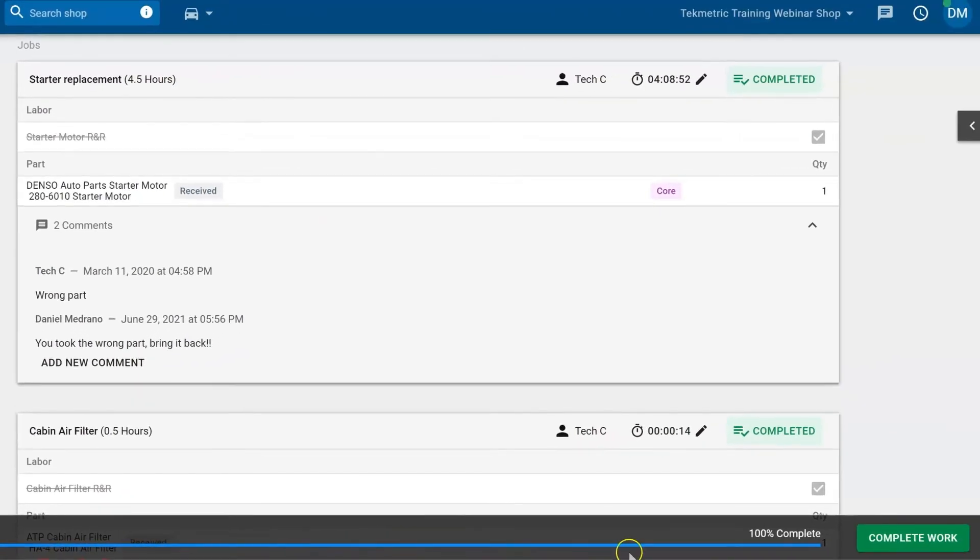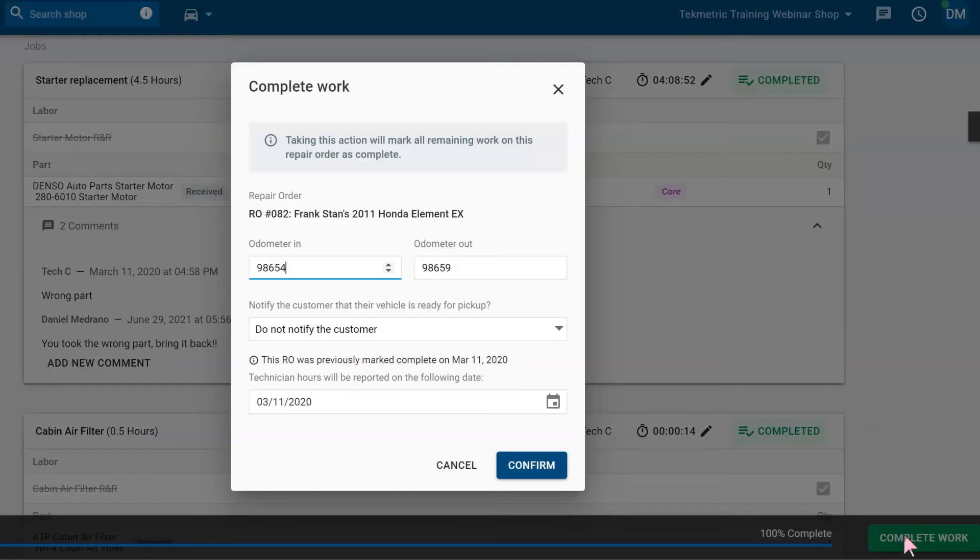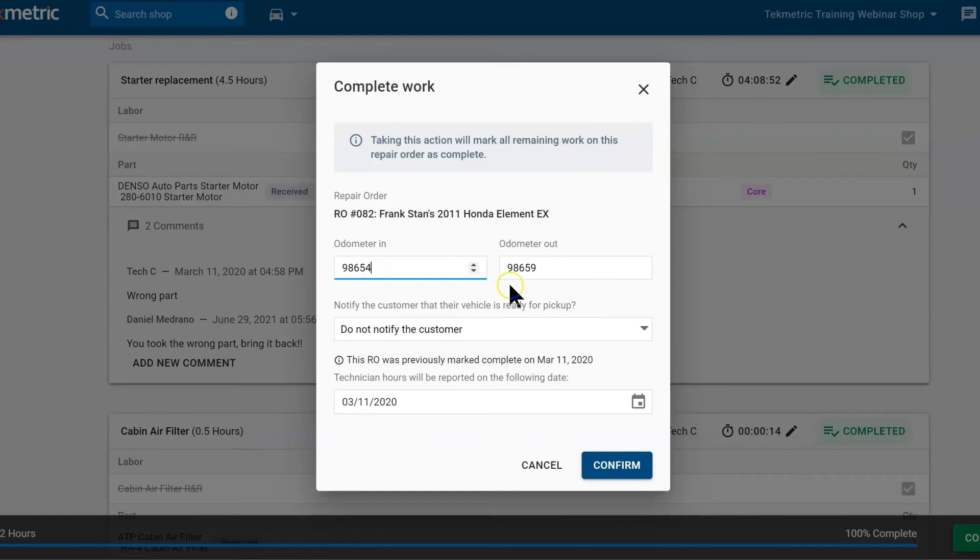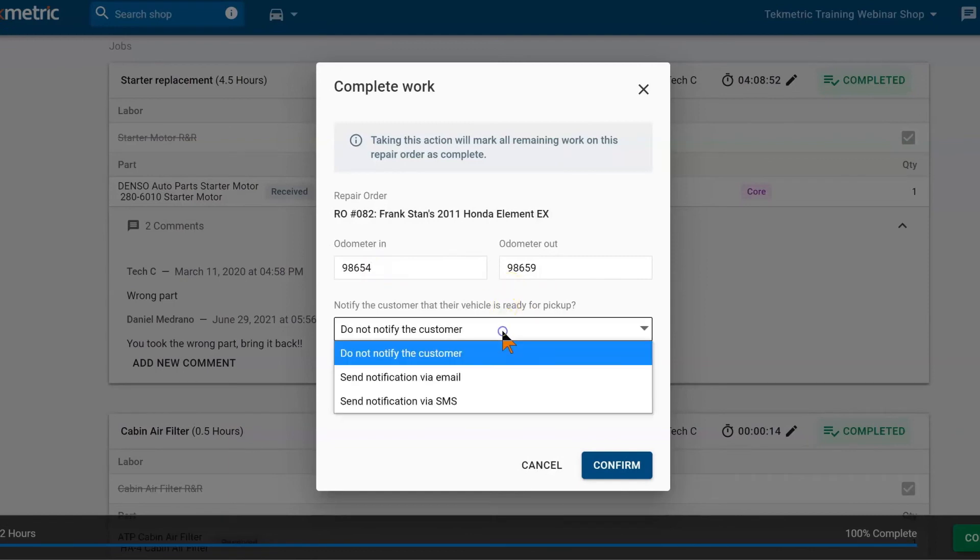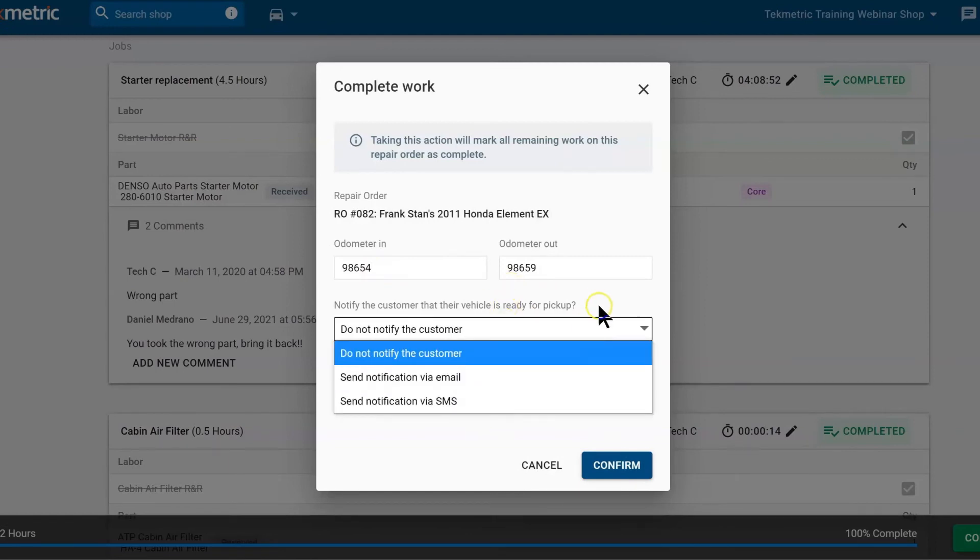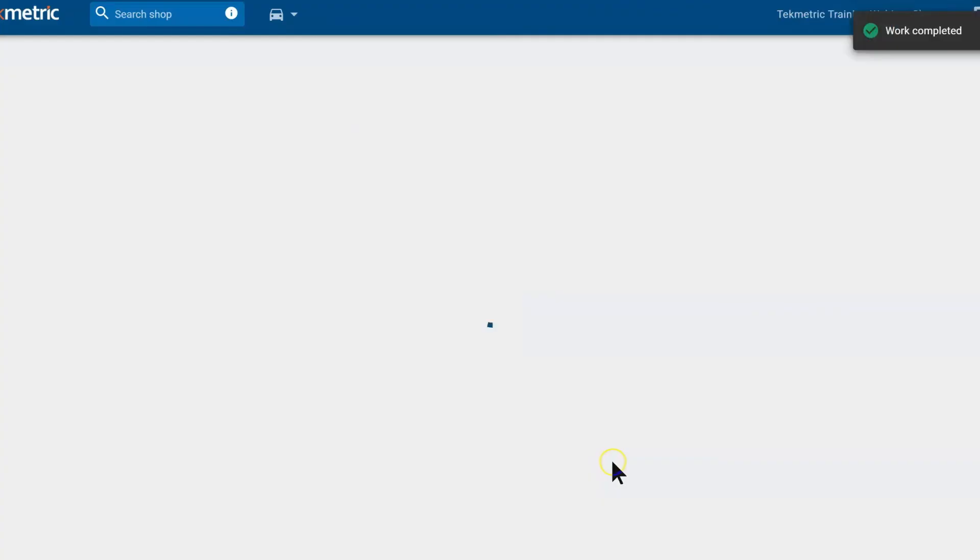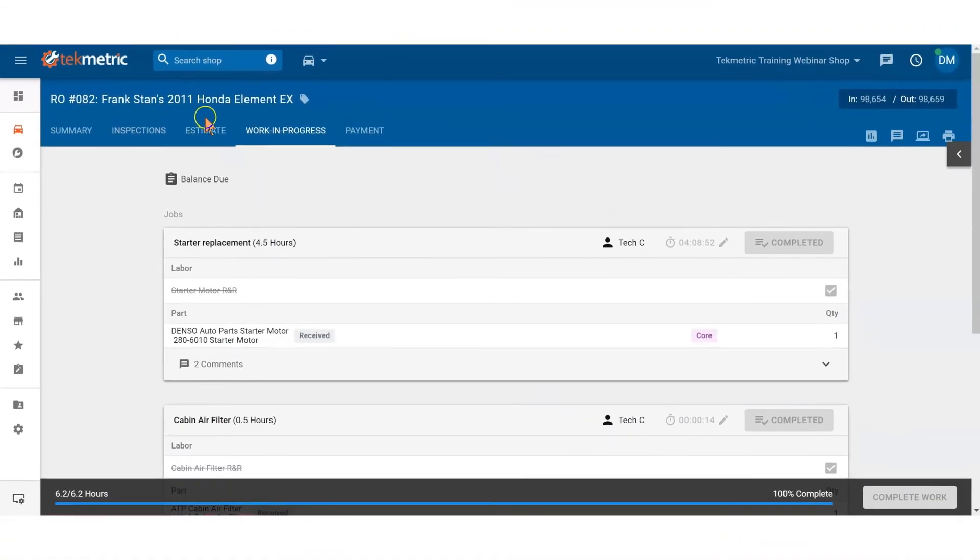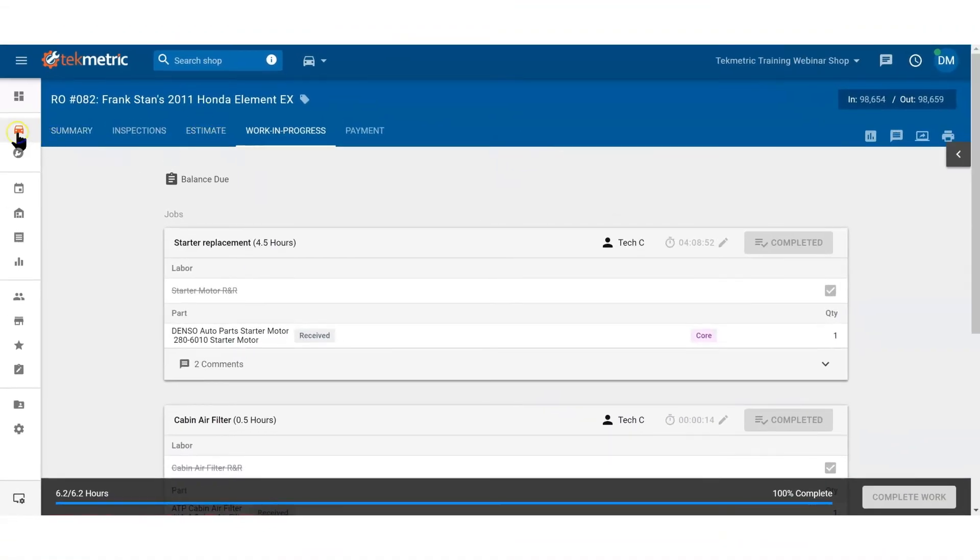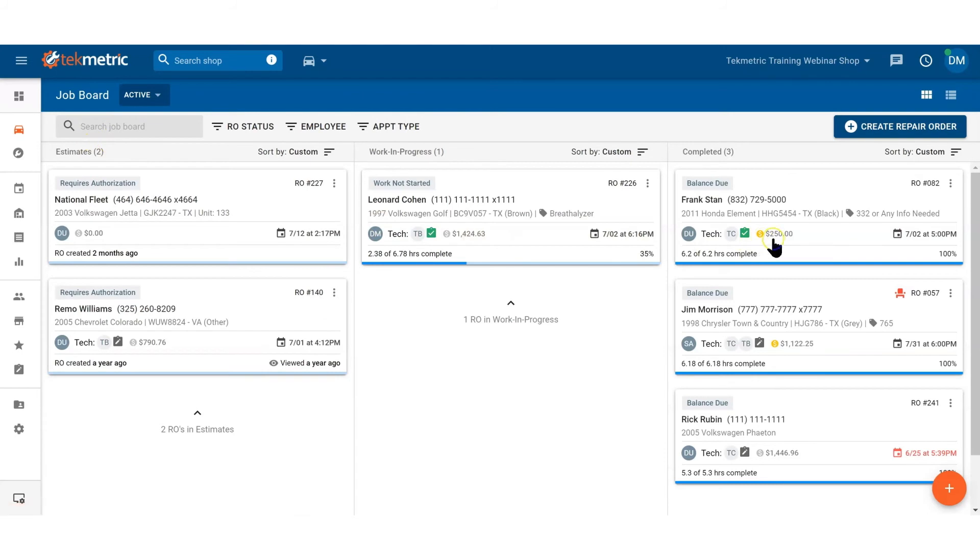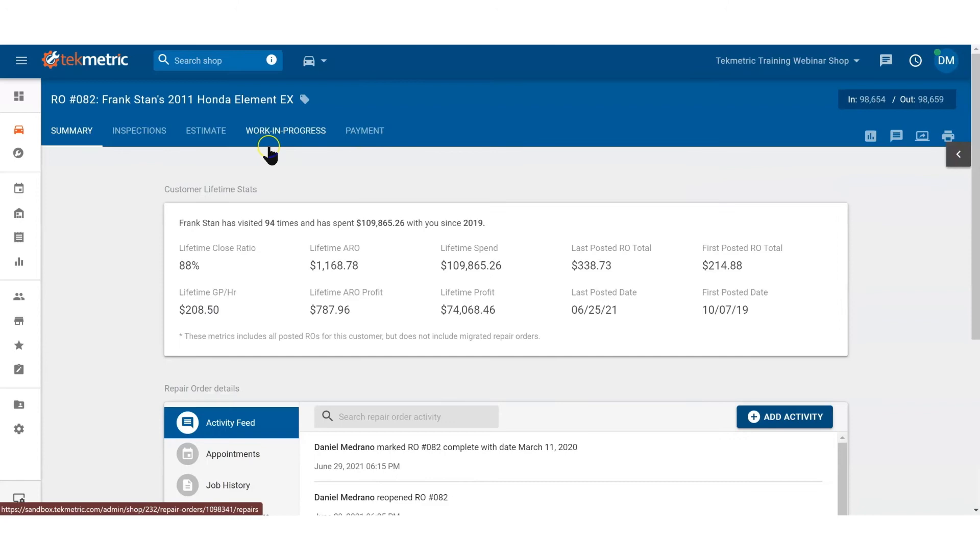Once all the jobs are complete, your advisor wants to hit the complete work button. By doing this, they can update the odometer reading, notify the customer via email or text message, and decide when the technician is going to be paid for this repair order. Once confirmed, this repair order is no longer in the work in progress tab—it is now in the completed column. We're just waiting for Frank to come and pick up.